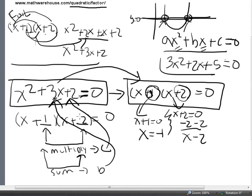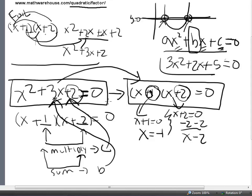So just to recap: when we factor ax squared plus bx plus c, we're looking for 2 numbers that multiply to c — which was 2 — and those same numbers must add to b. 1 plus 2 equals 3. From there, it's pretty straightforward.